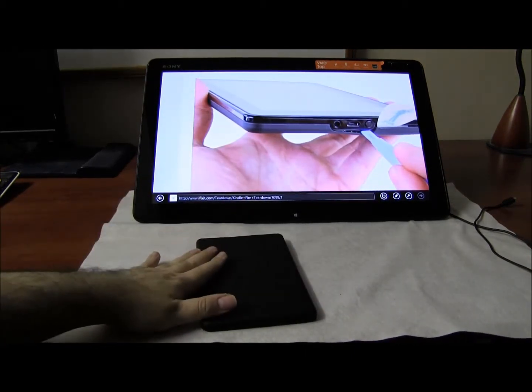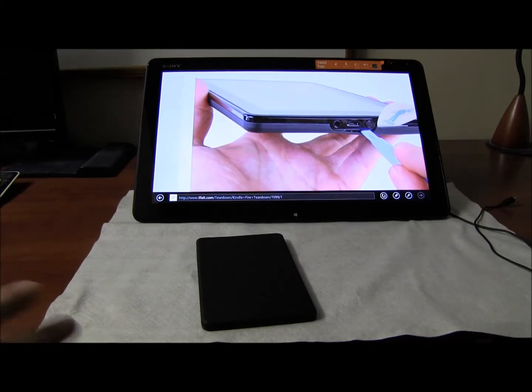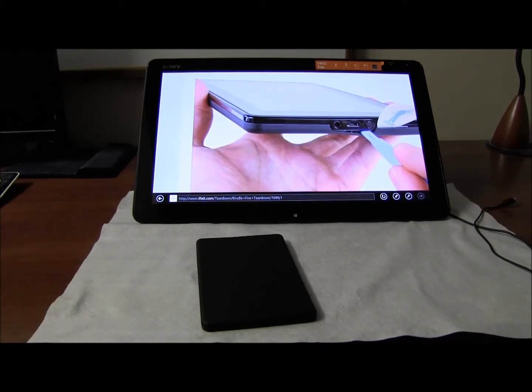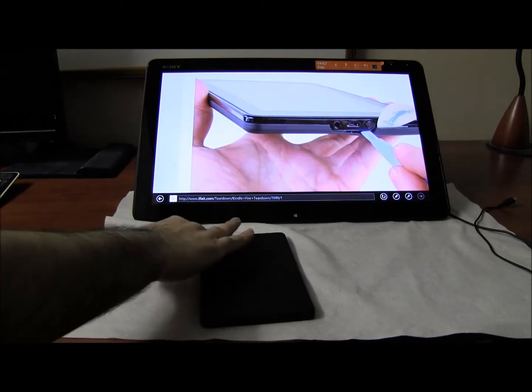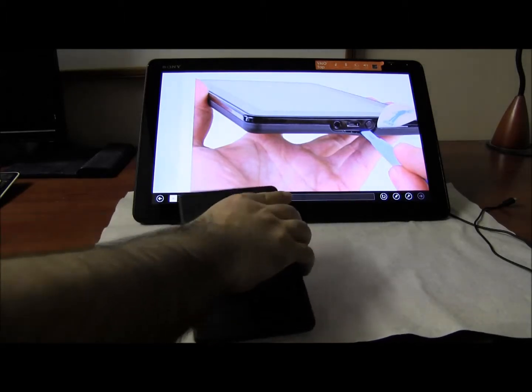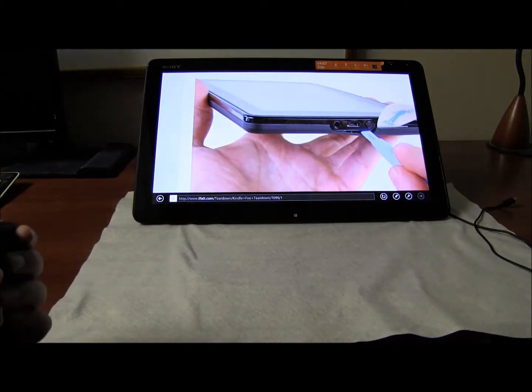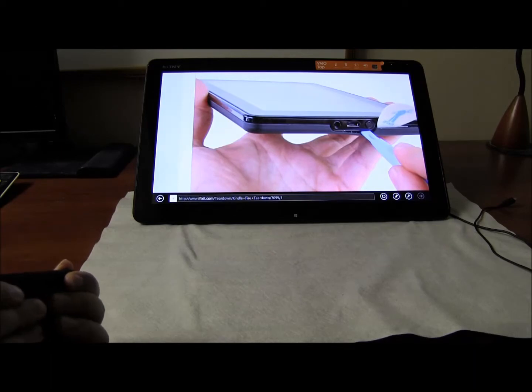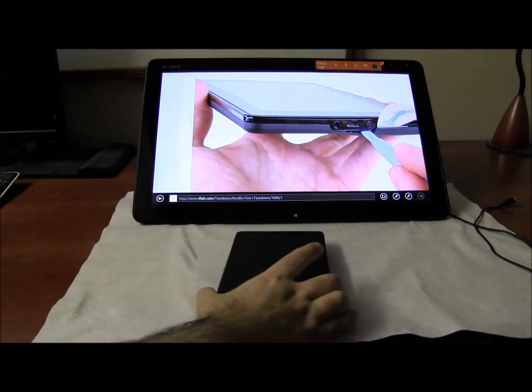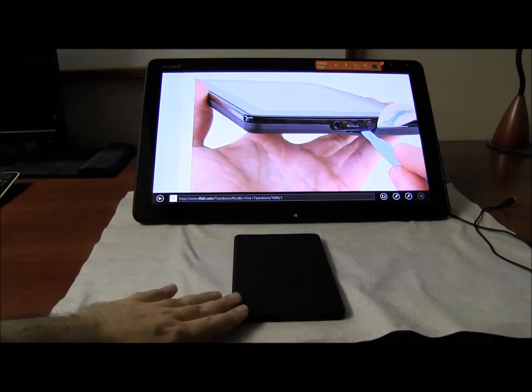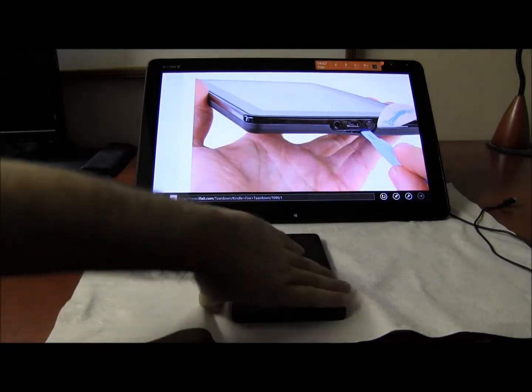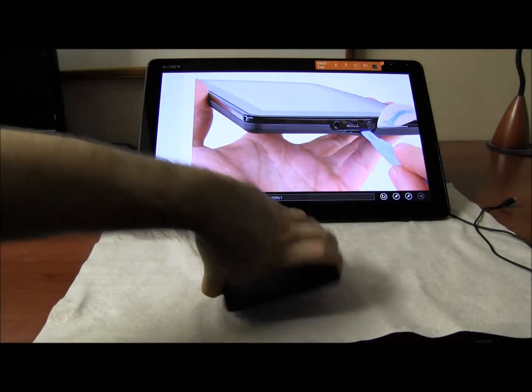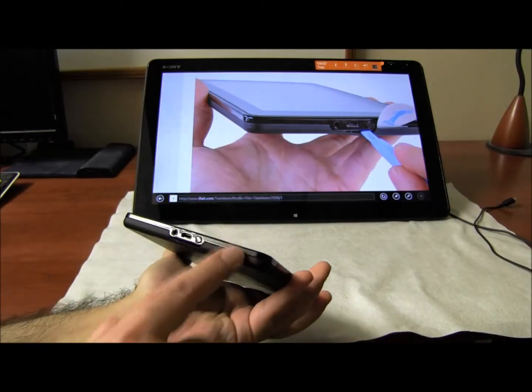And actually one of the things I was concerned about was what if I open it and then I can't close it. The thing is they're not using super glue to connect this. There's a method to the madness and you just have to push a little bit and it goes back in and it's like I used it before I opened it.